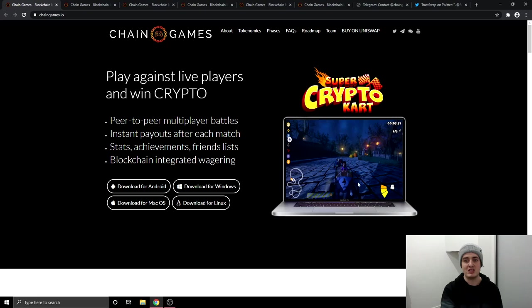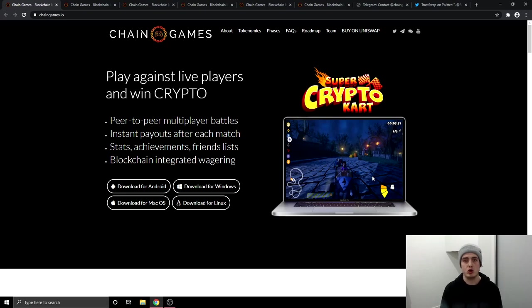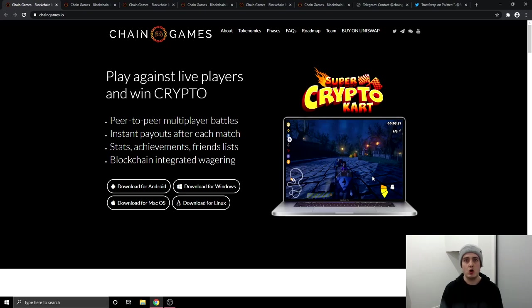But I believe this game right here will get a lot of people coming to their platform especially from the cryptocurrency space because on these carts they're going to have different cryptocurrency logos so like Ethereum, Litecoin, Ripple. Also the drivers of these carts are going to be the cryptocurrency founders of these different projects. So a lot of fanboys will come and play this game because they will want to beat the other cryptocurrency projects.